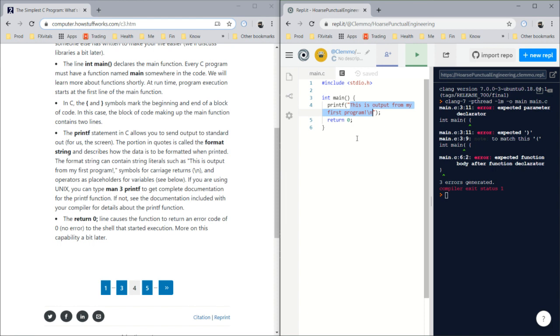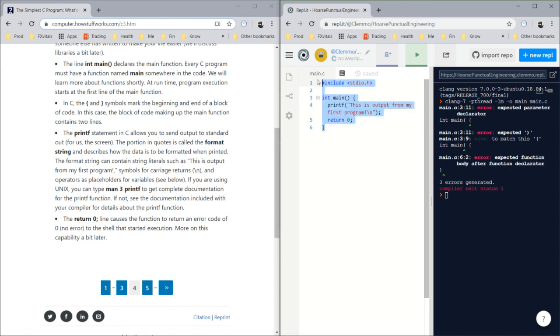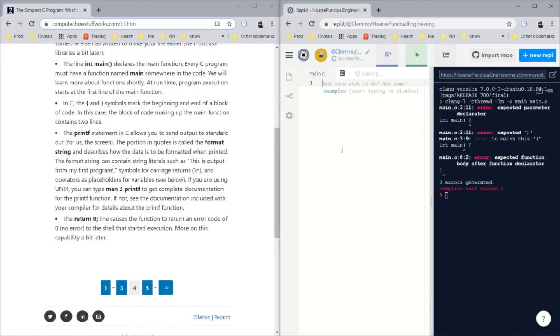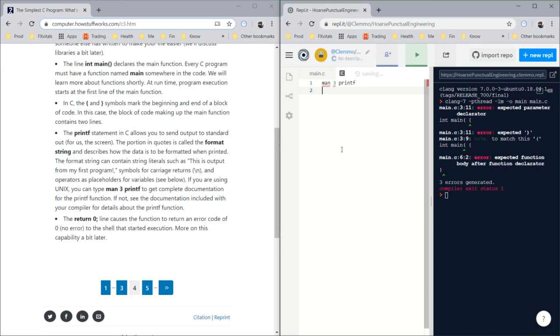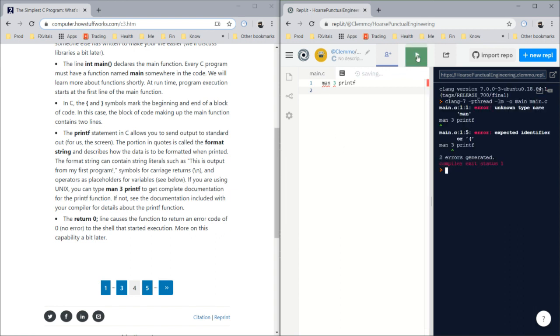And operators such as placeholders for variables. If you're using Unix, you can type 'man 3 printf' to get complete documentation for the printf function. Let's try that. What happens if I do 'man 3 printf' and then run that? No, it doesn't understand what you're talking about.